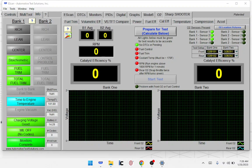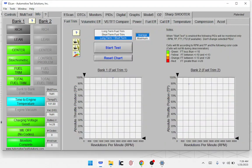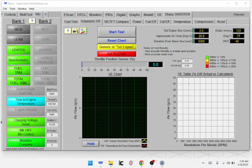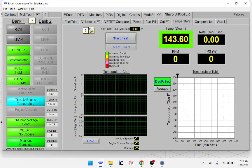We did the volumetric efficiency test and the fuel trim test — saving those. The temperature test: if we suspect the thermostat may be failing, readiness will often not set if the thermostat isn't doing well, even without setting a code. You'd want to run this test from cold to warm and it'll tell you if the thermostat is heating up fast enough. Something quick and easy to try. We're saving that.